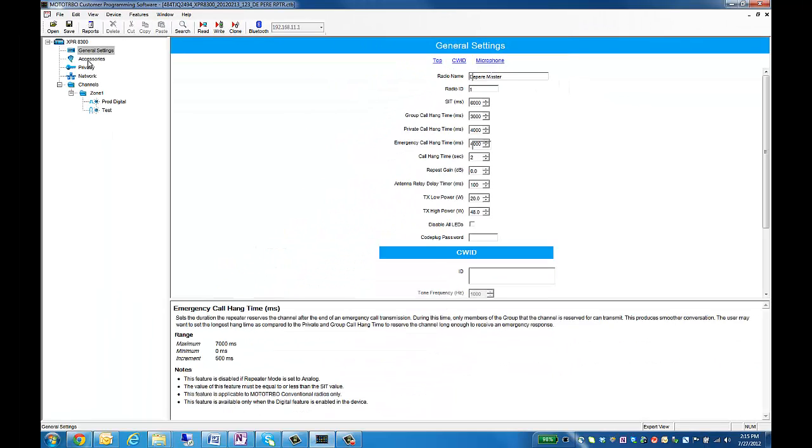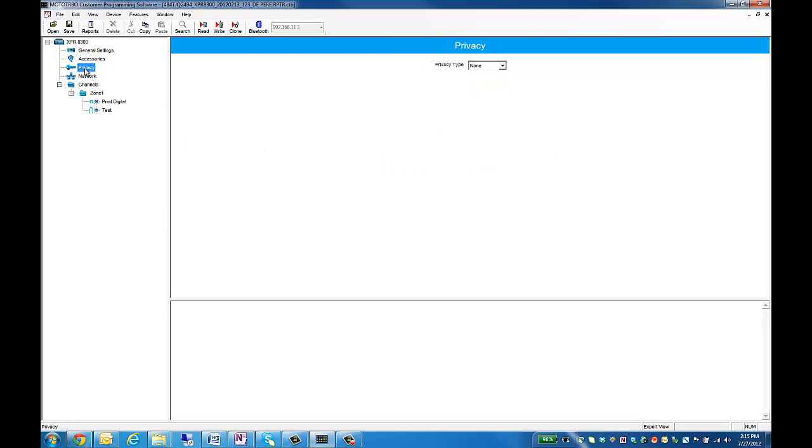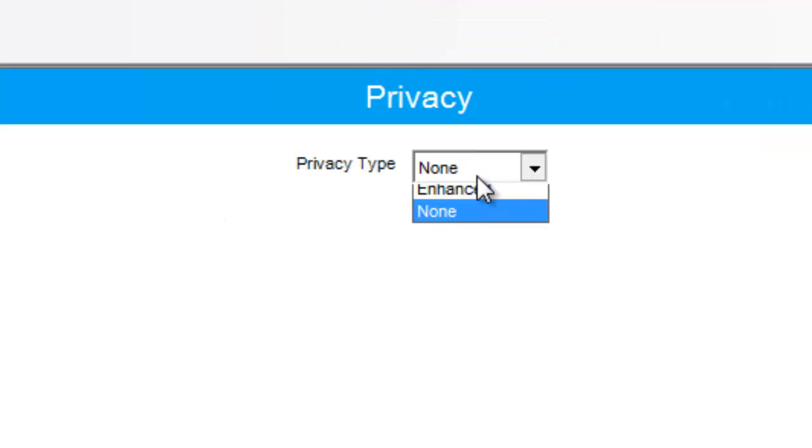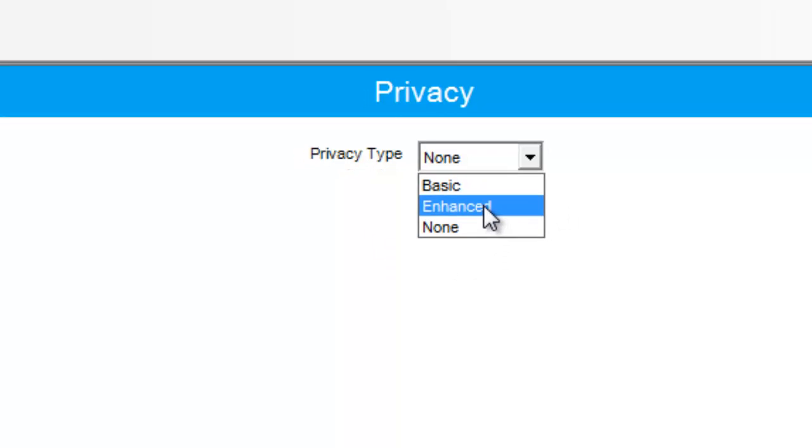Next is the Accessories tab. In here, we don't need to worry about anything. We can leave this as defaults. Next, we have our Privacy. This is where you'll configure your privacy in your repeater. You need to match this to whatever is in TurboNet.